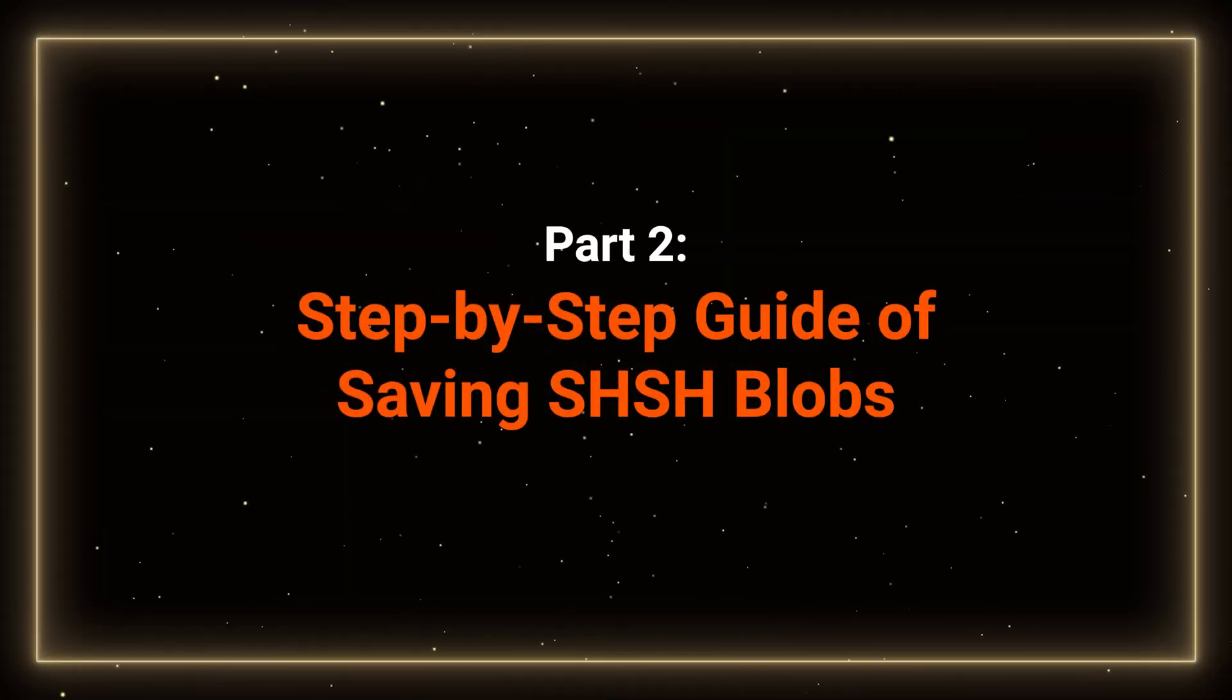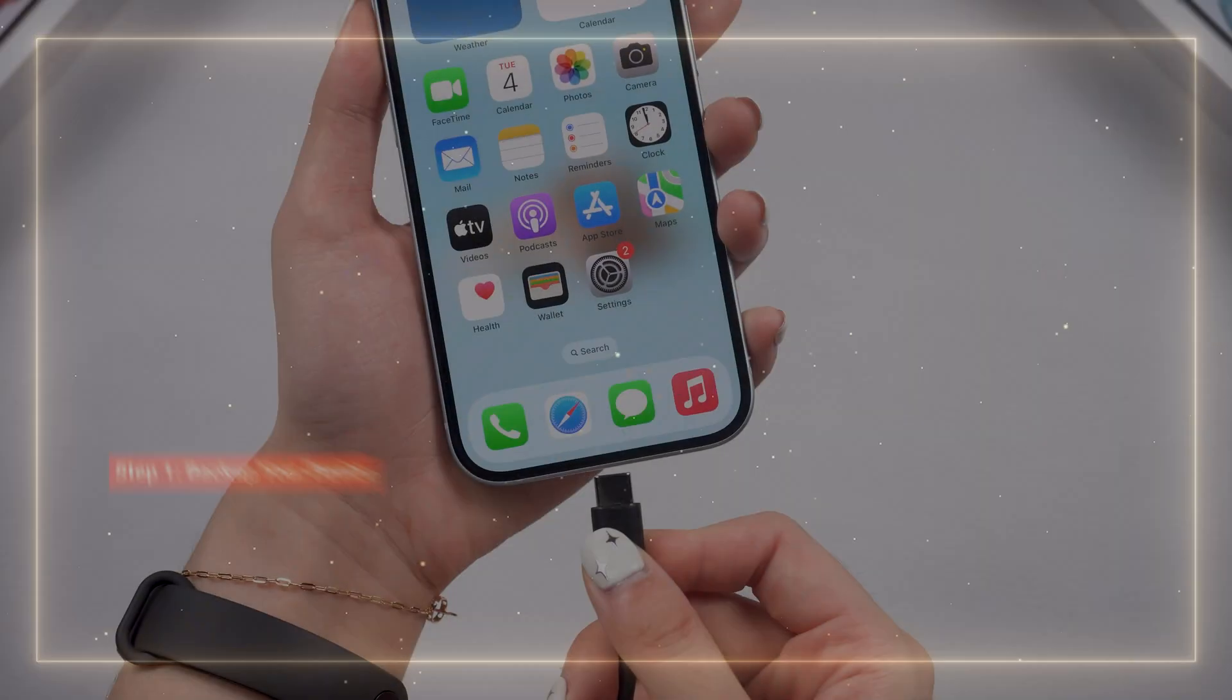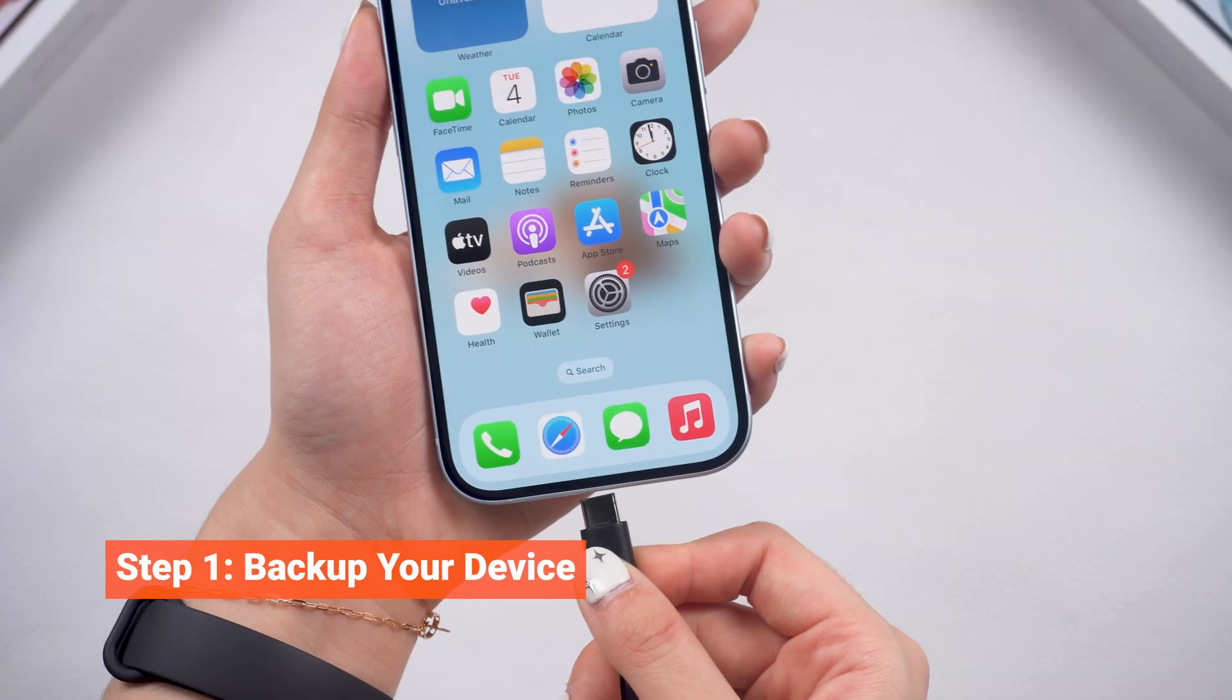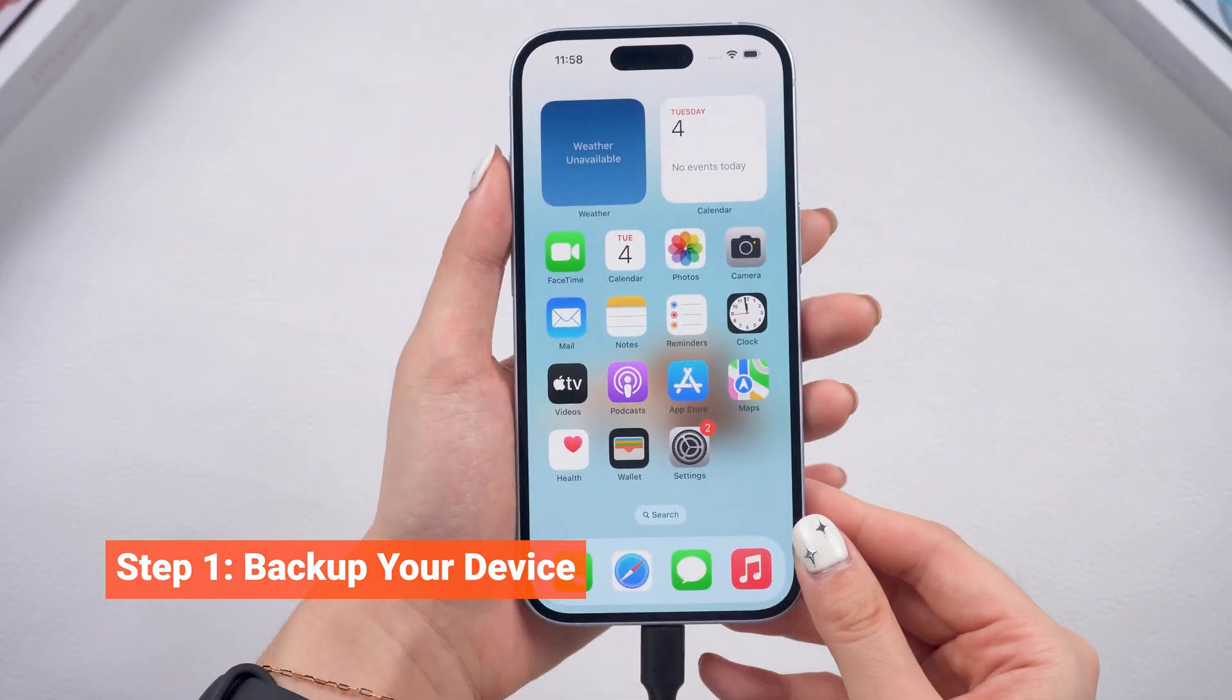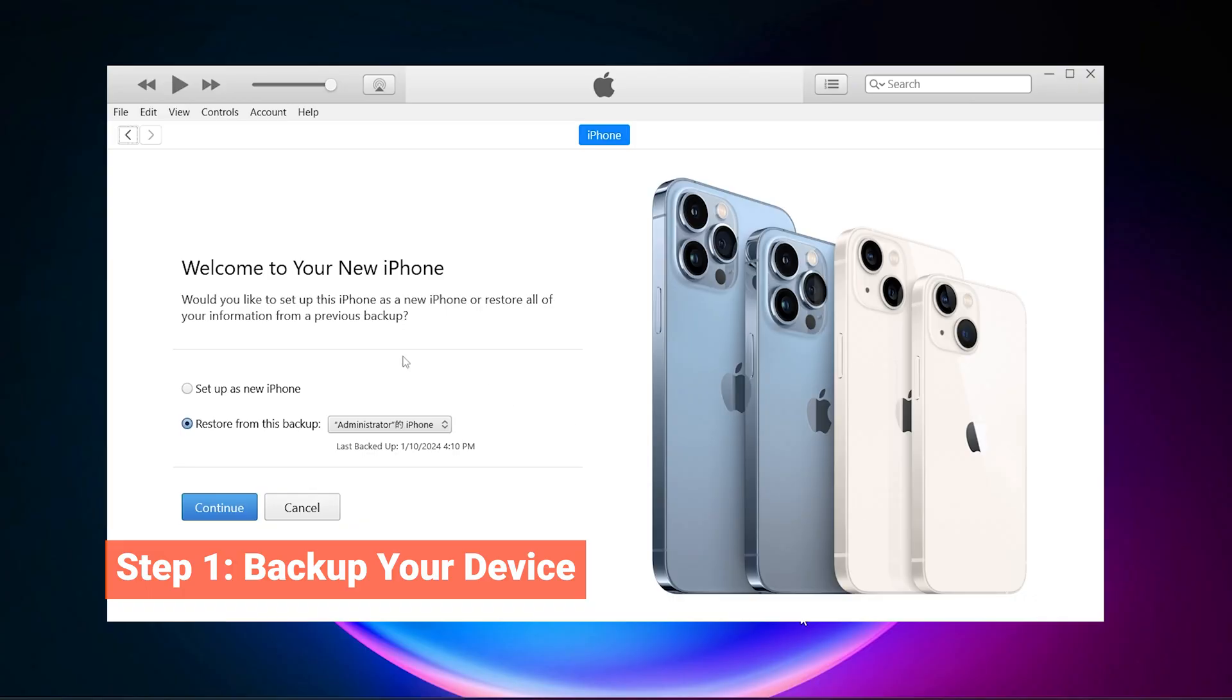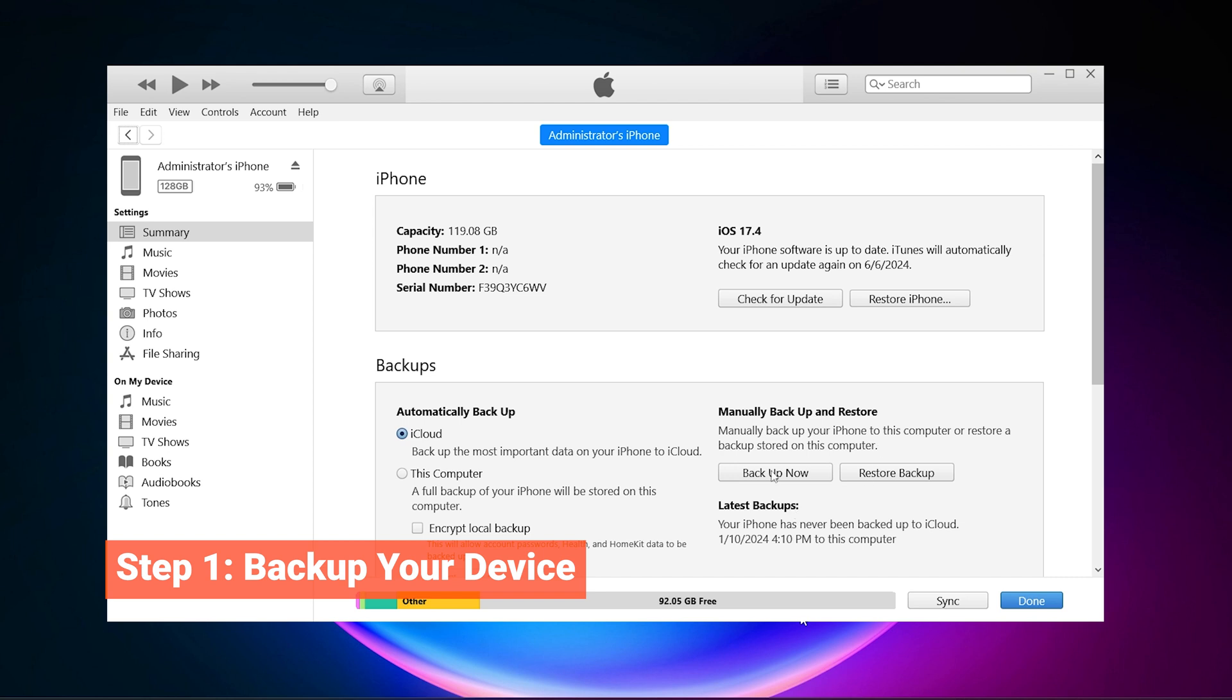To download the SHSH blobs, the first and most important step is to back up your device using iCloud, iTunes or Finder. This ensures that all your data is safe in case anything goes wrong during the process.